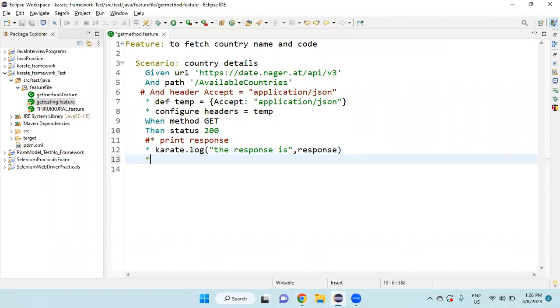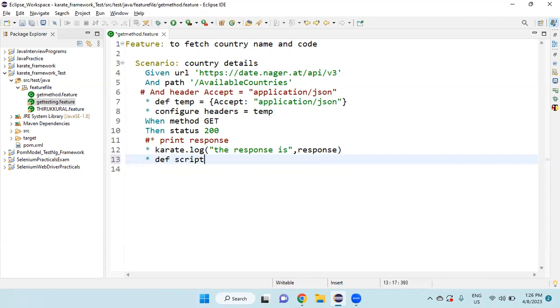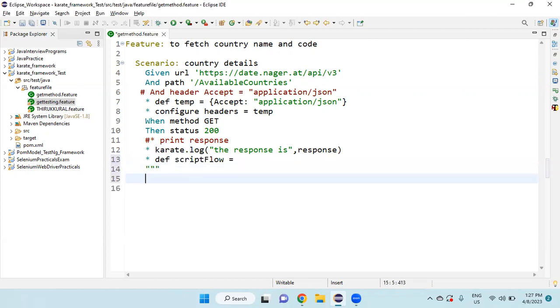We need to declare star, type star def, give any variable name. For example, scriptflow. Then equal to, we need to give three double quotes. One, two, three.